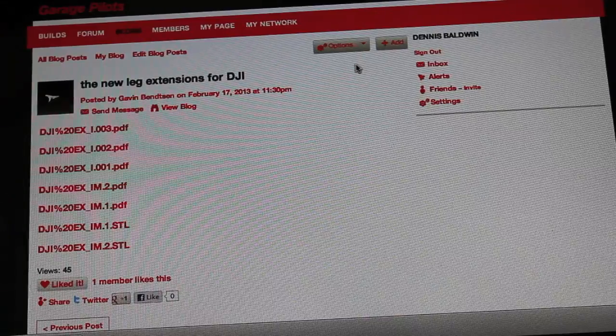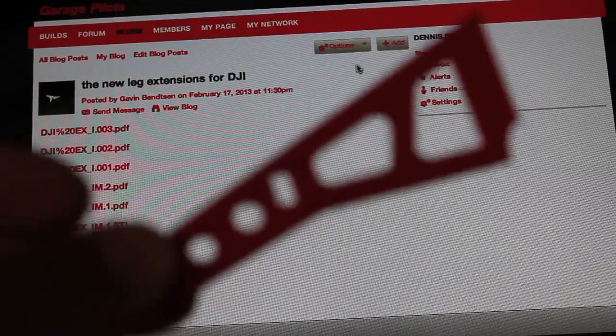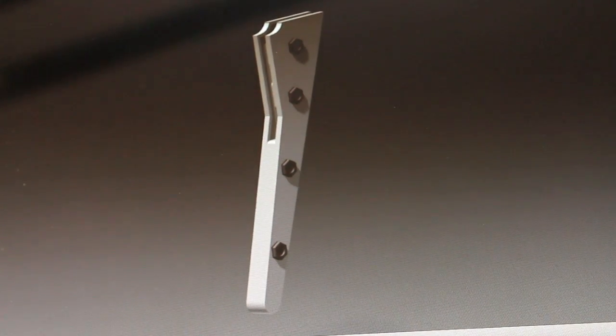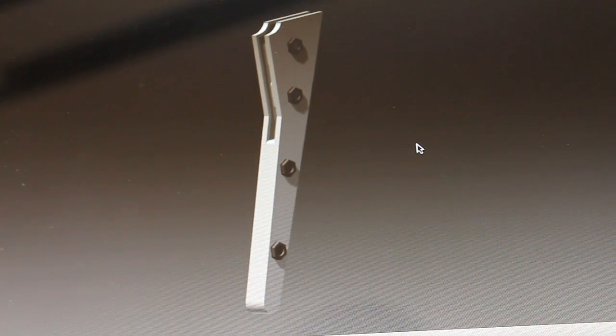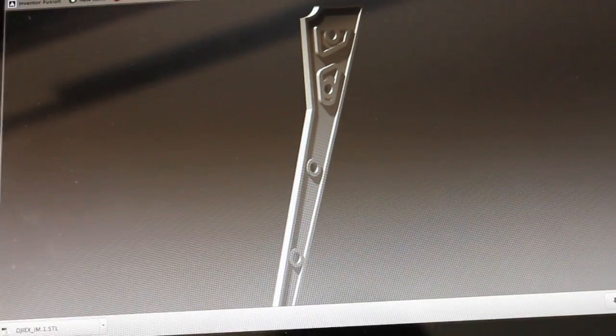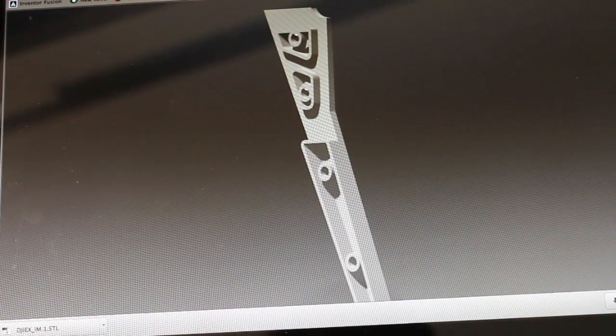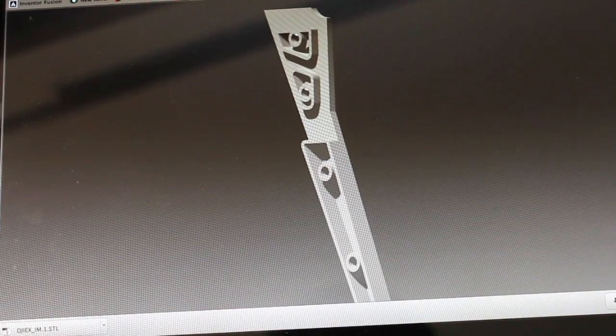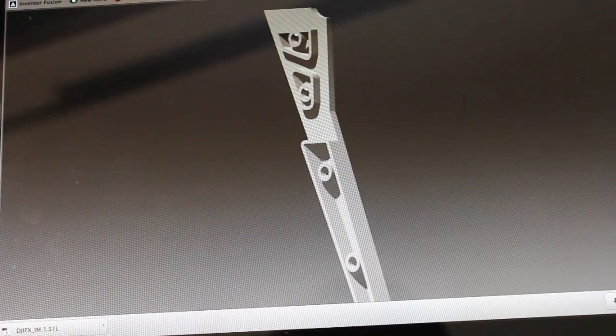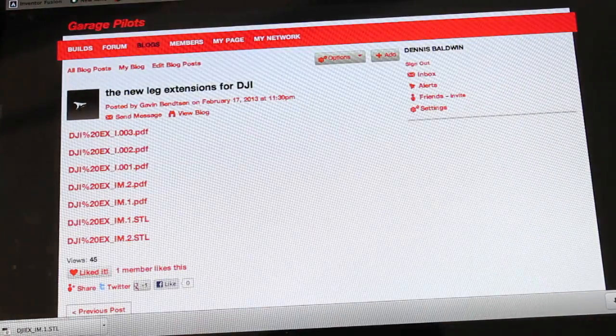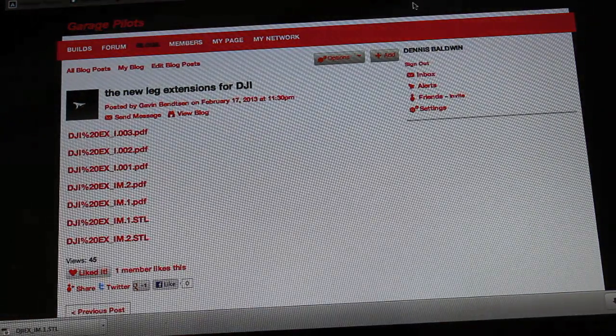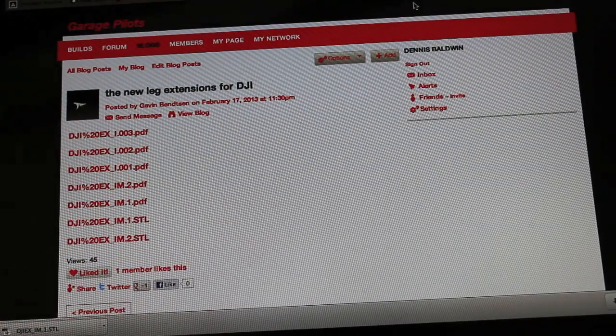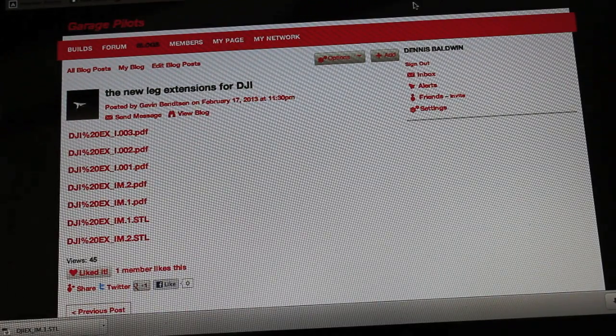So what Gavin has done is he's taken my original design, you can see kind of the view of a bolt together design. There's one side, and so what these will do is you can actually bolt these over the top of your Flamewheel arms, your short arms to get that extension.